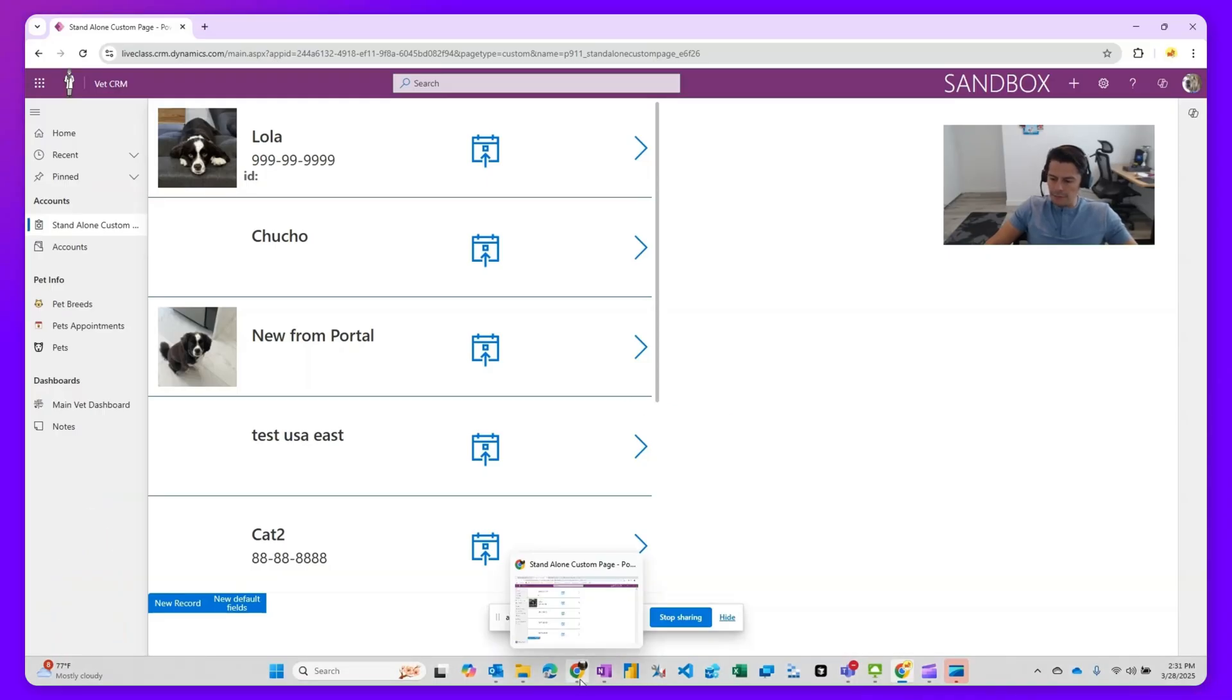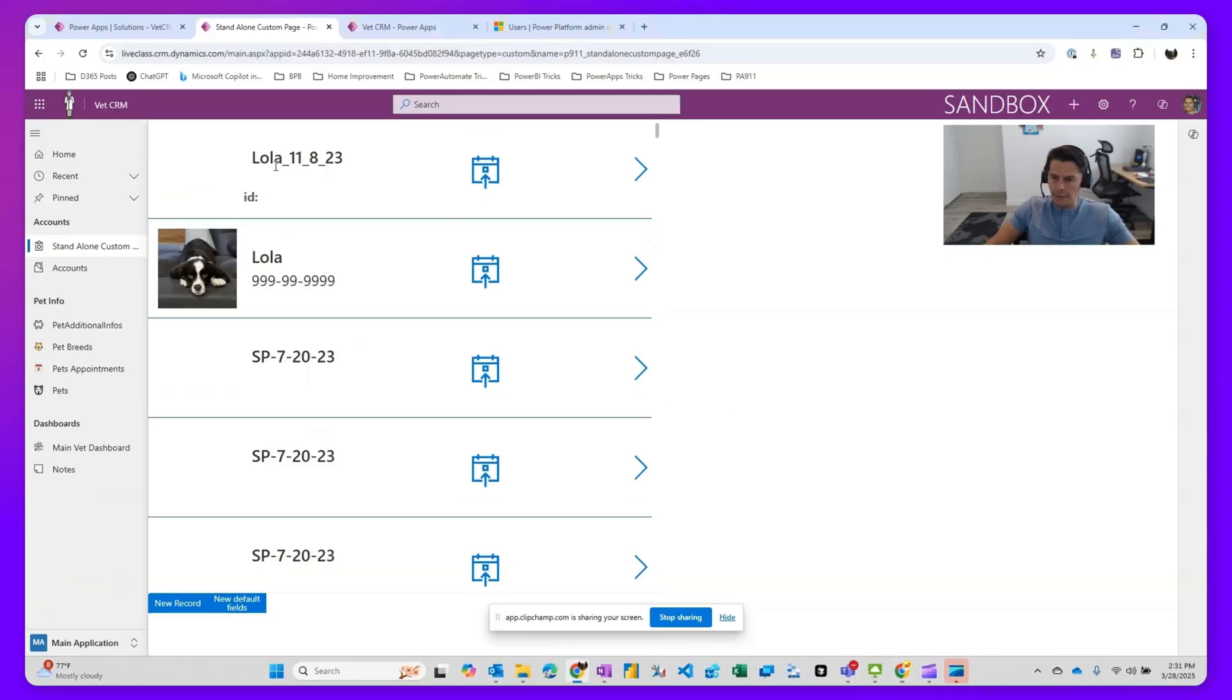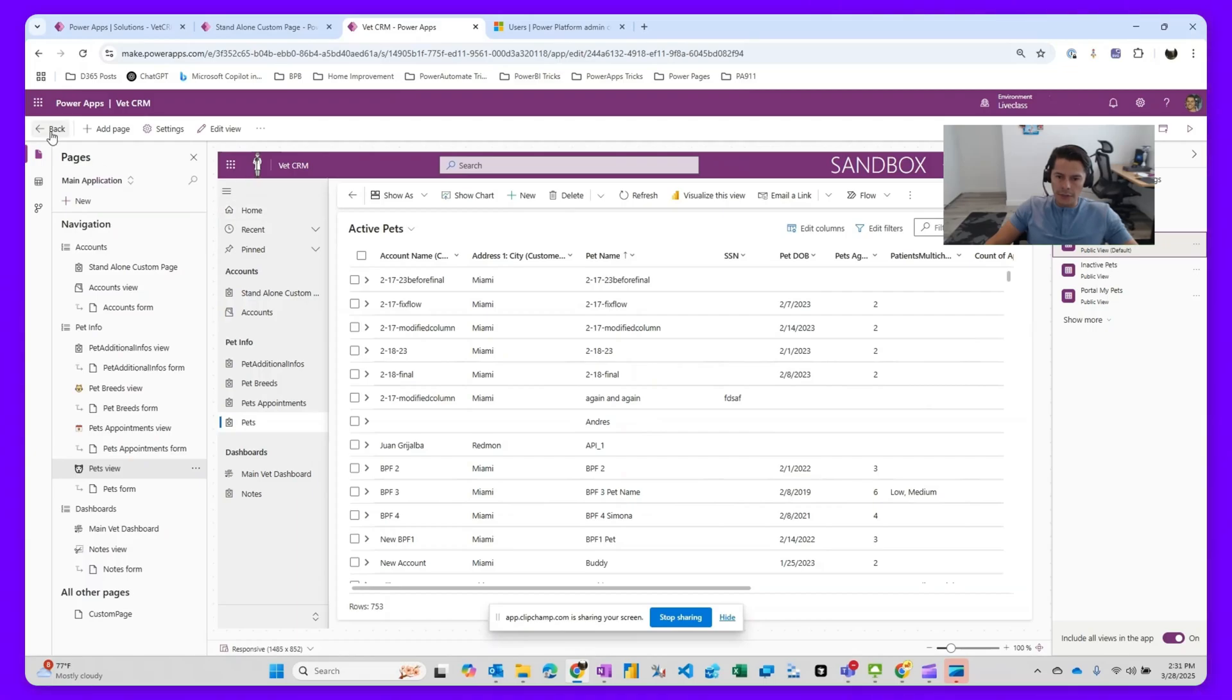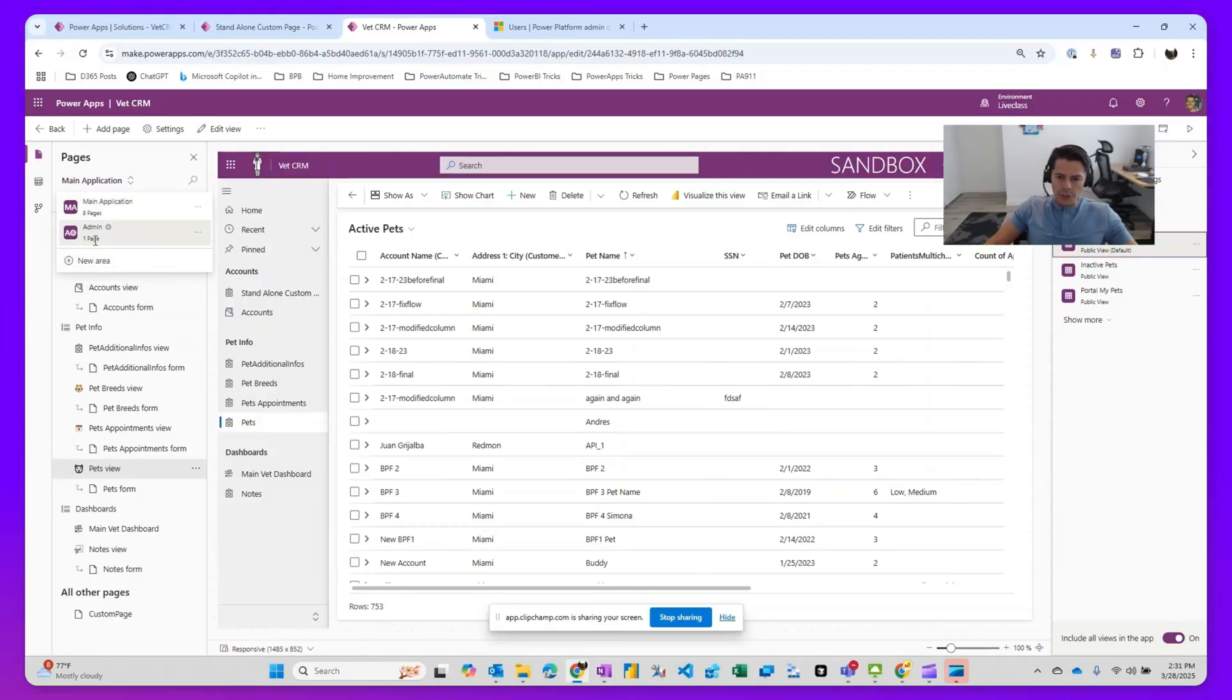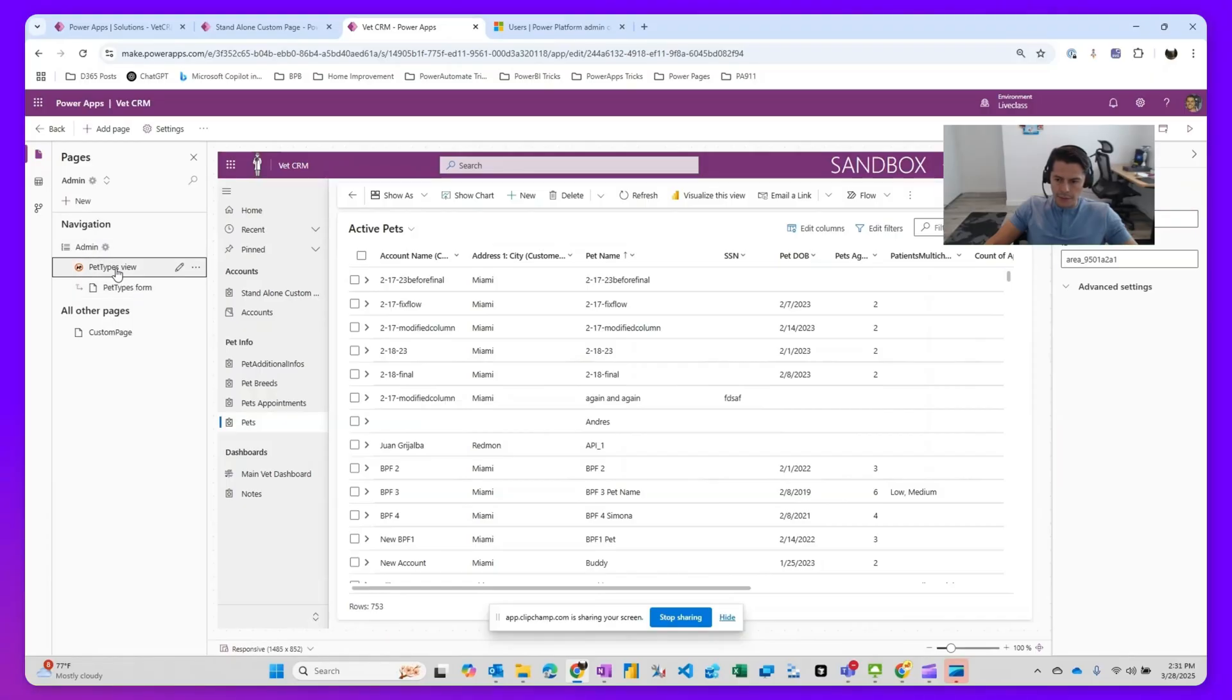So I'm going to go back into my admin. I'm going to log in and modify your model-driven app. As an admin in here, I'm going to go into the area in which I have that table. So I'm going to go into my area called admin. I'm going to go into that table.